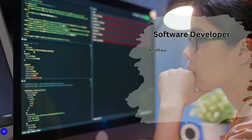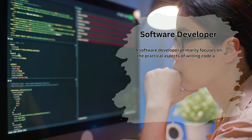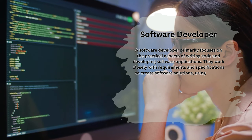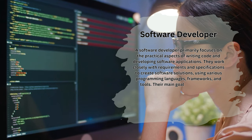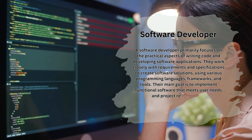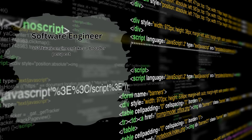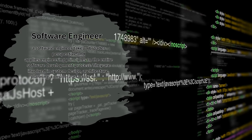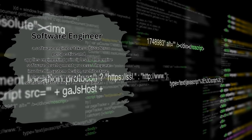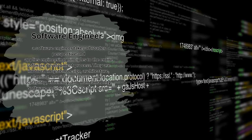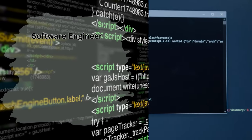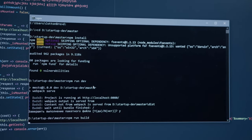A software developer primarily focuses on the practical aspects of writing code and developing software applications. They work closely with requirements and specifications to create software solutions using various programming languages, frameworks, and tools. Their main goal is to implement functional software that meets user needs and project requirements. On the other hand, a software engineer takes a broader perspective and applies engineering principles to the entire software development process, involved in system design, architecture planning, and considering factors such as scalability, efficiency, and maintainability.